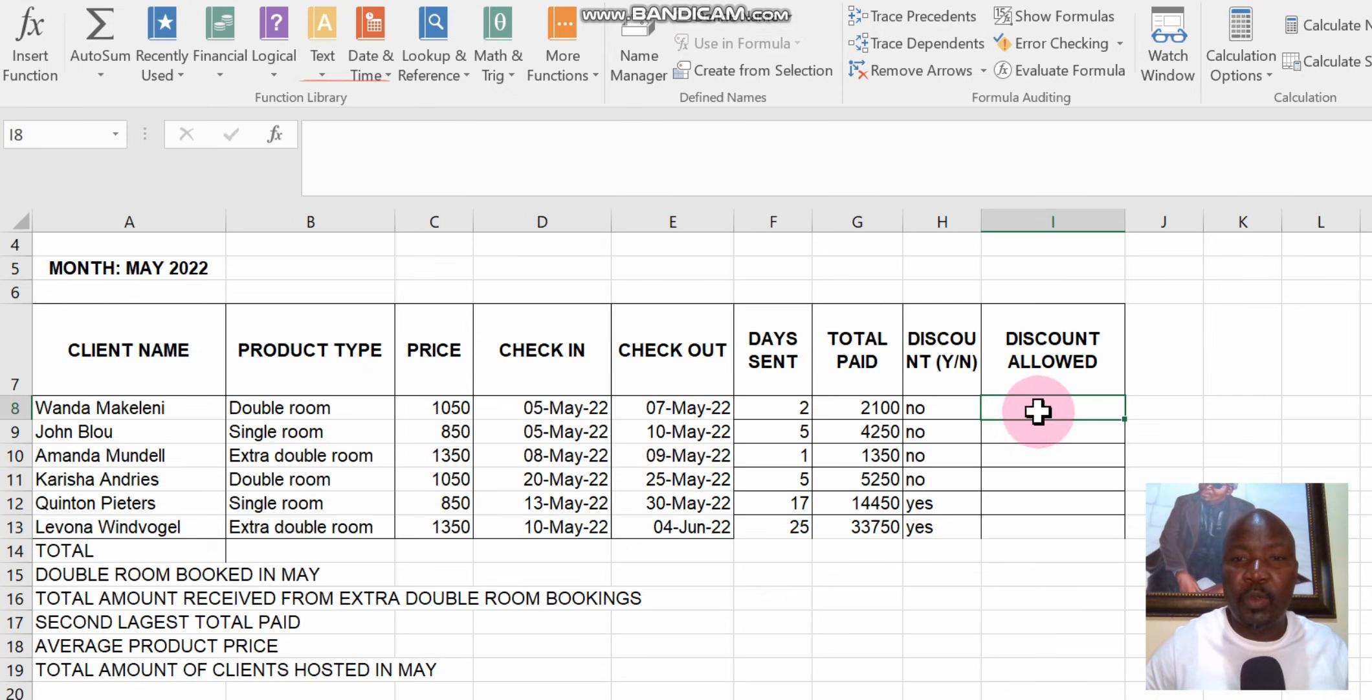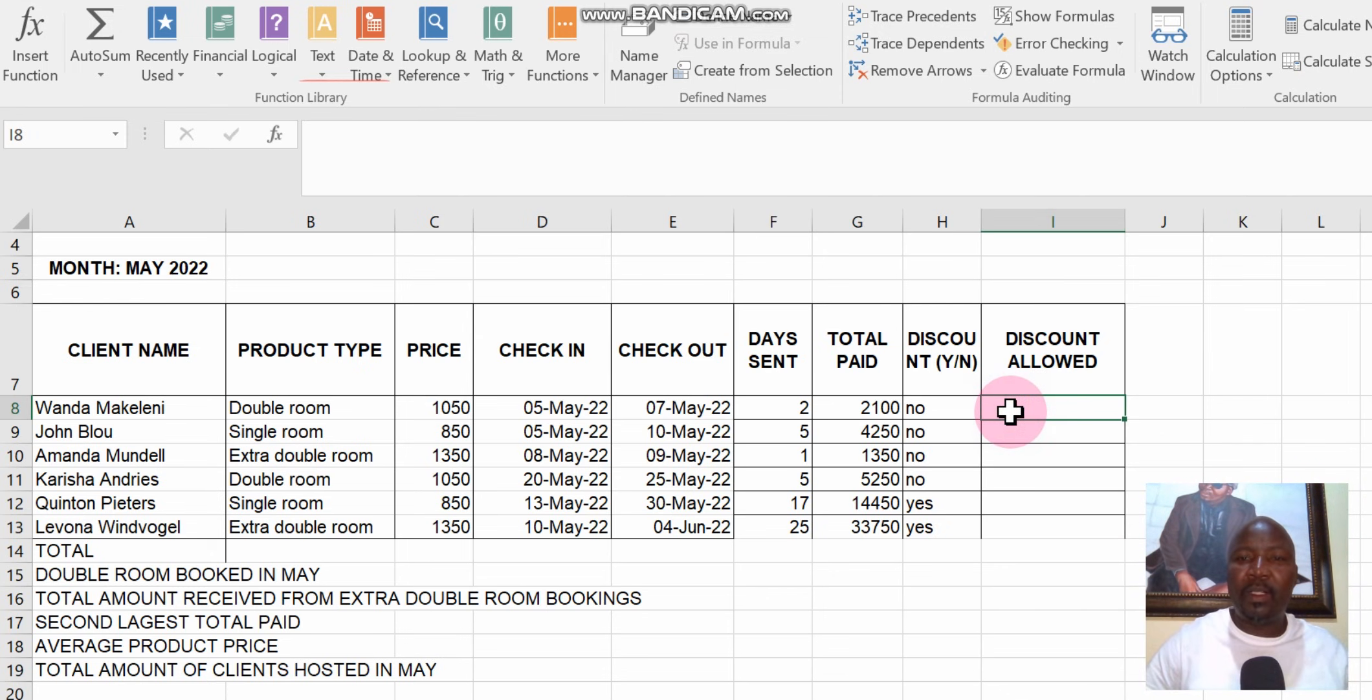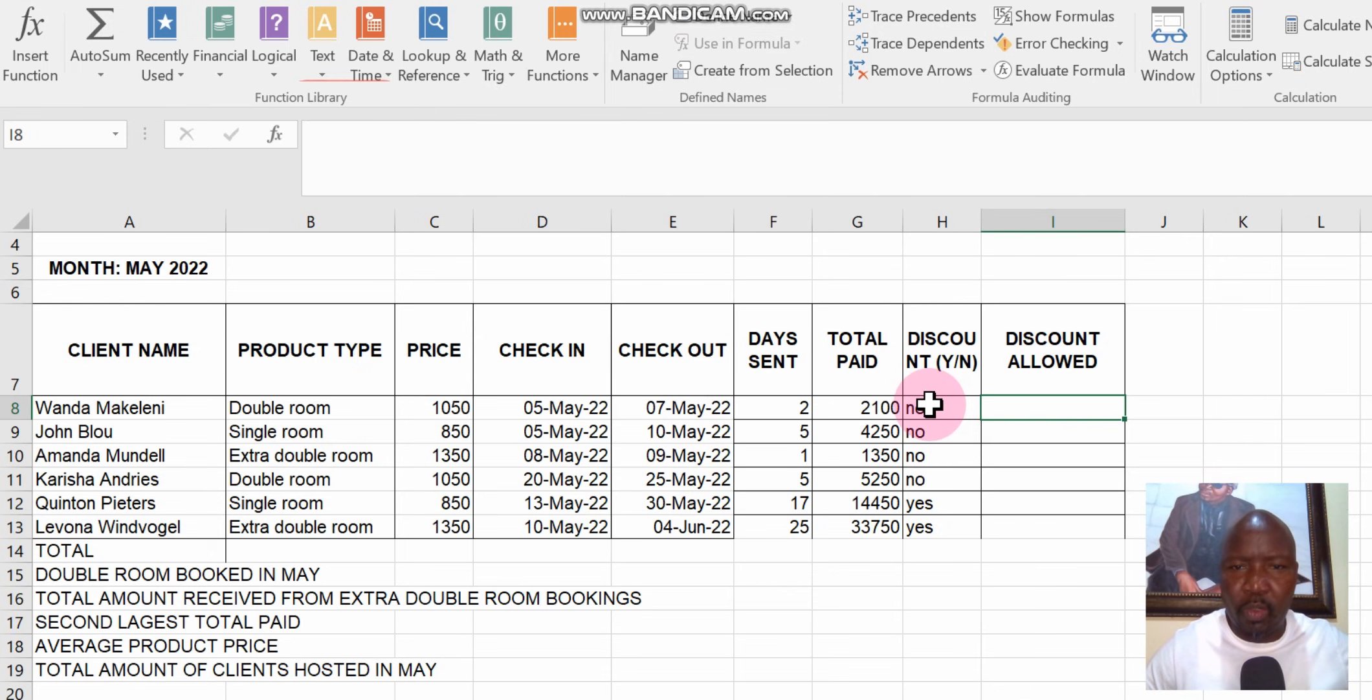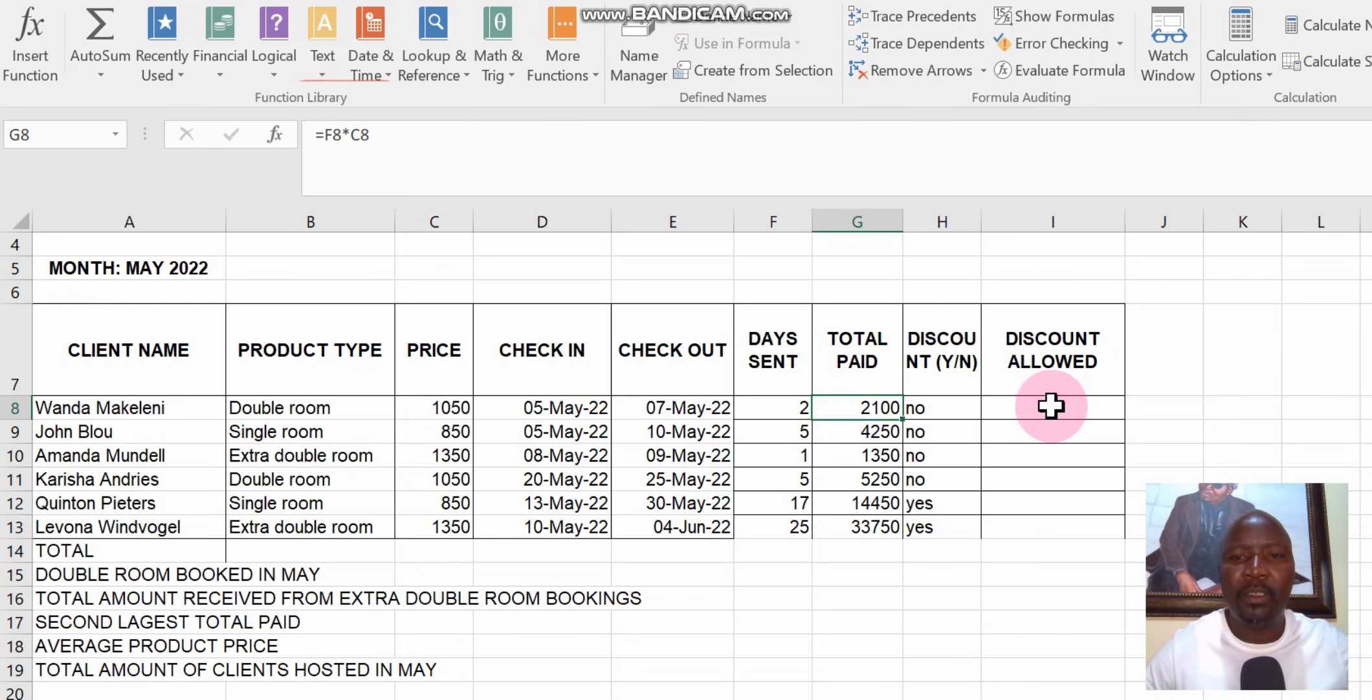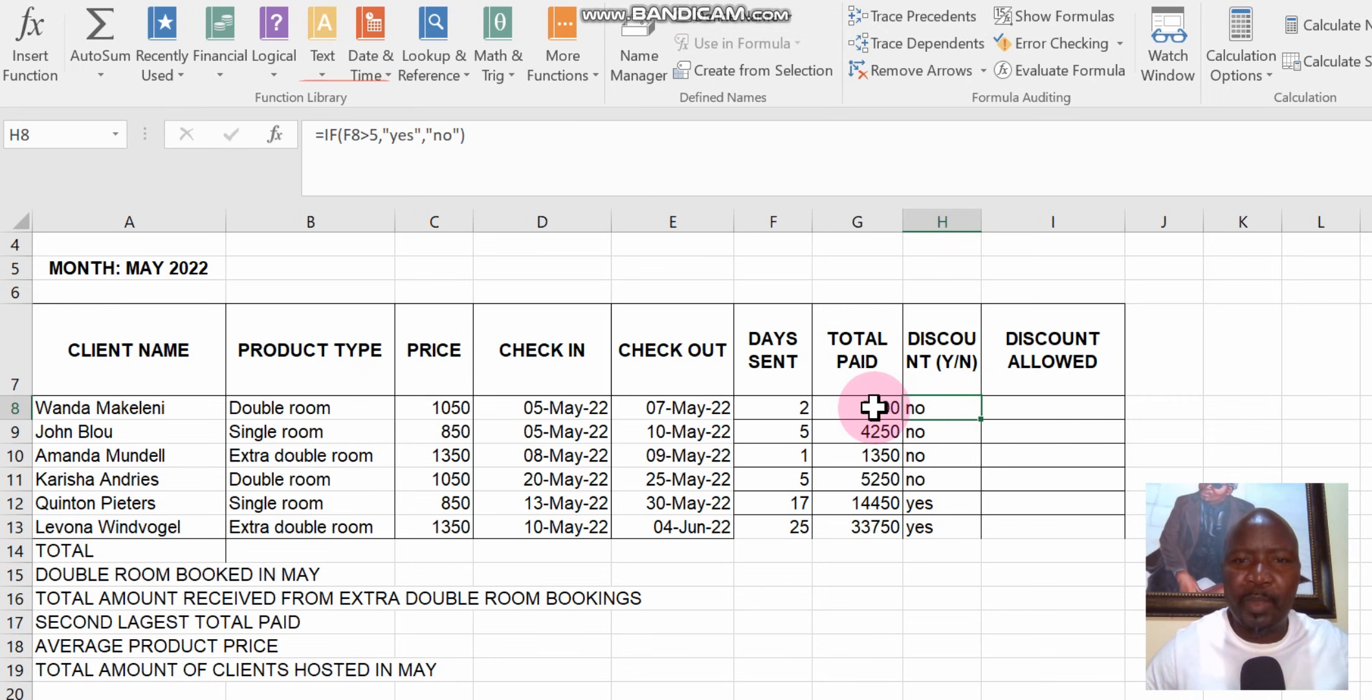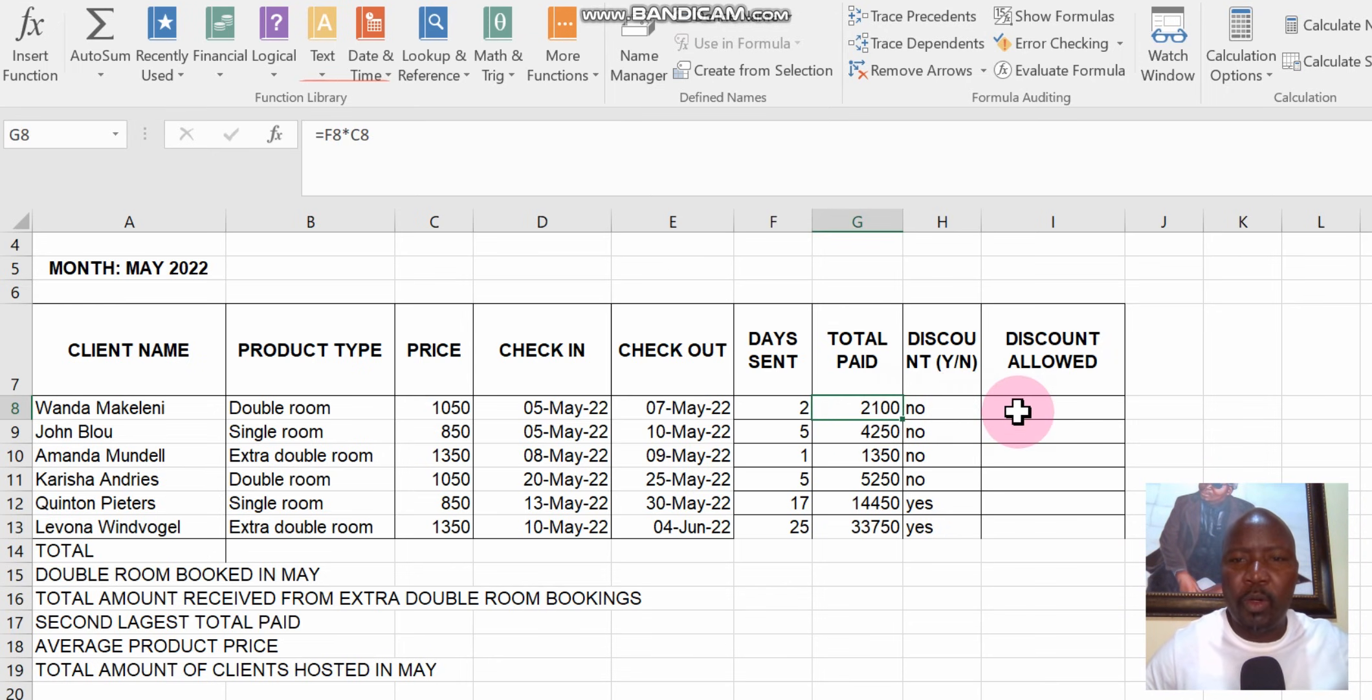This column that we are now about to calculate, discount allowed. We saw the statement and we have to break it down. What did they say? They say if we find a yes or a no in this column, we need to calculate 5% of total paid, of column G.